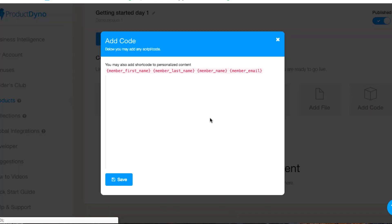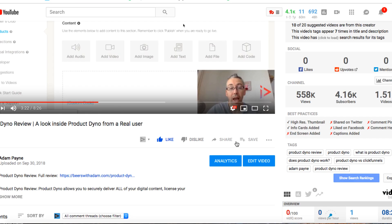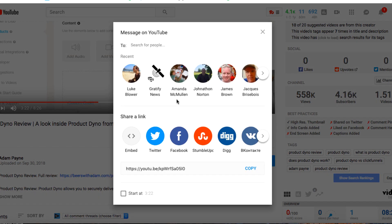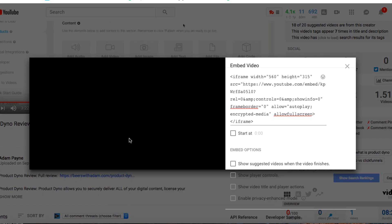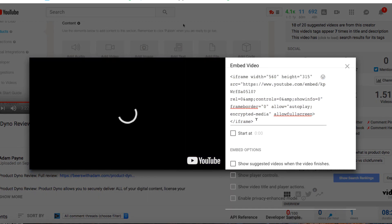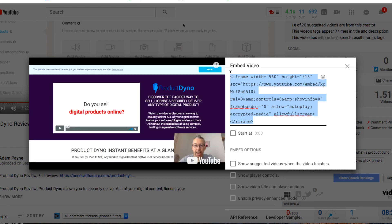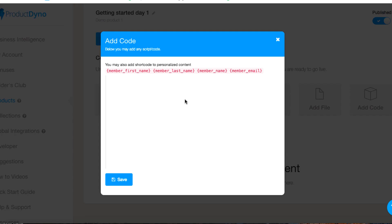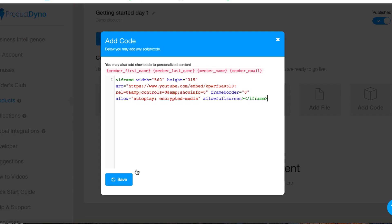An image, text, if we've got some code, maybe you want to embed a video, we can click on the code, we can enter the code in here. So I'm actually going to give you an example. Let's share this video, embed. I'll just grab the whole thing.